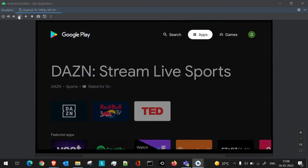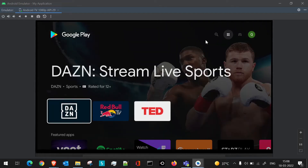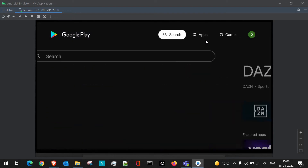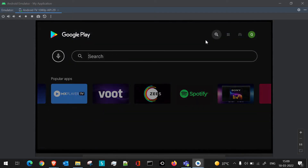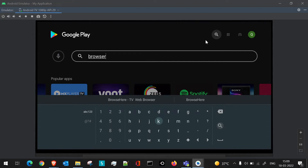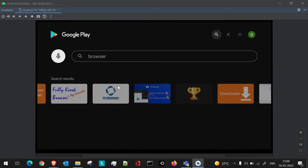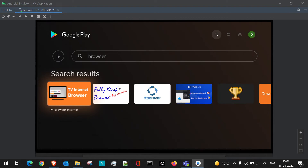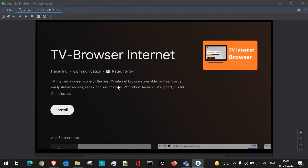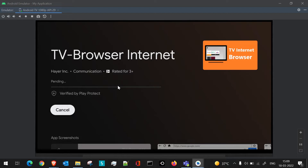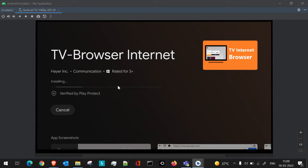Now that we have the file manager in place, let's try downloading applications through a browser. Since we don't have a browser installed, we'll install one from Google Play. We'll type in 'browser' and see what options come up. We'll choose one with low memory usage — I've taken the first one in the list, which is a TV Internet Browser.